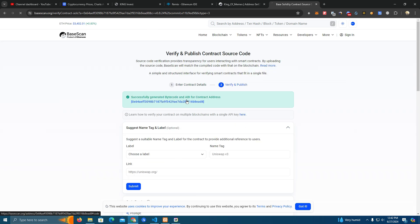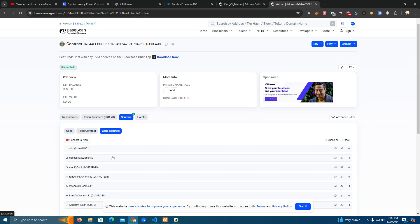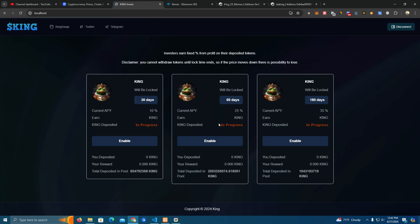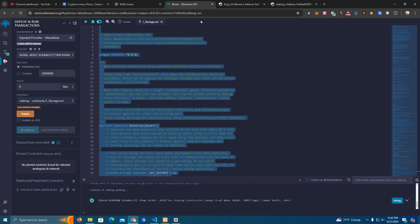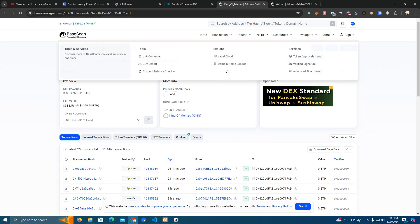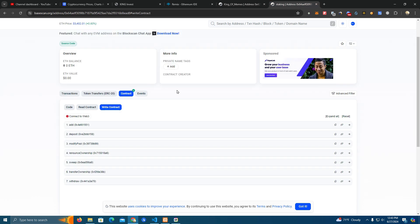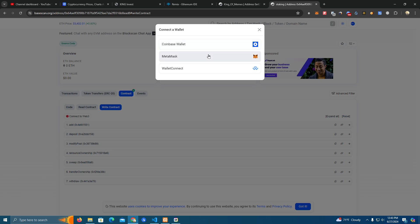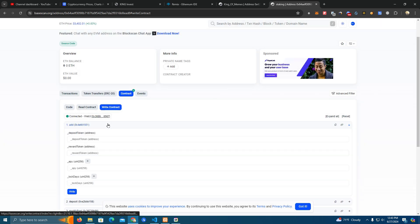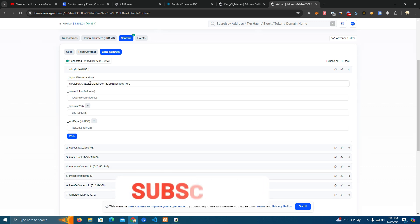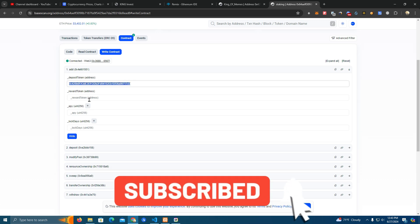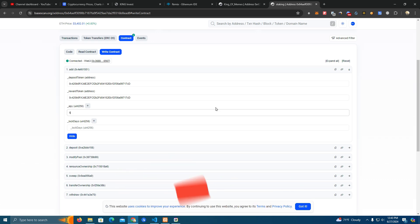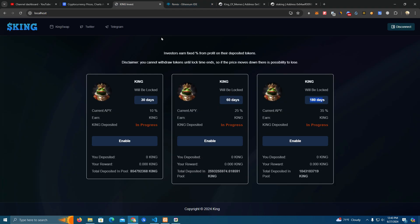Okay, as you can see here we already verified and now we can go ahead and set up our staking. I'm going to set it different from what we have here so we can notice the difference. To set up the staking we need our token address, which I'm going to use the King address. Connect wallet, always make sure to connect the owner wallet. Deposit token is King, reward token is King, APY is going to be 50, and lock days 15 days. This is for the first pool.